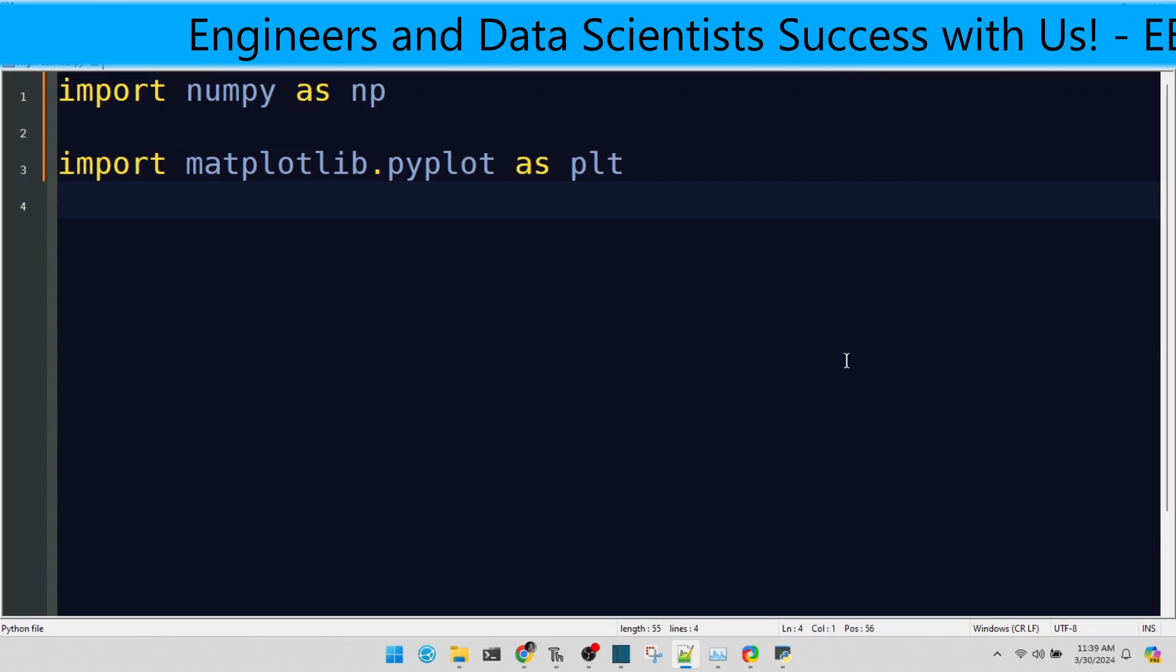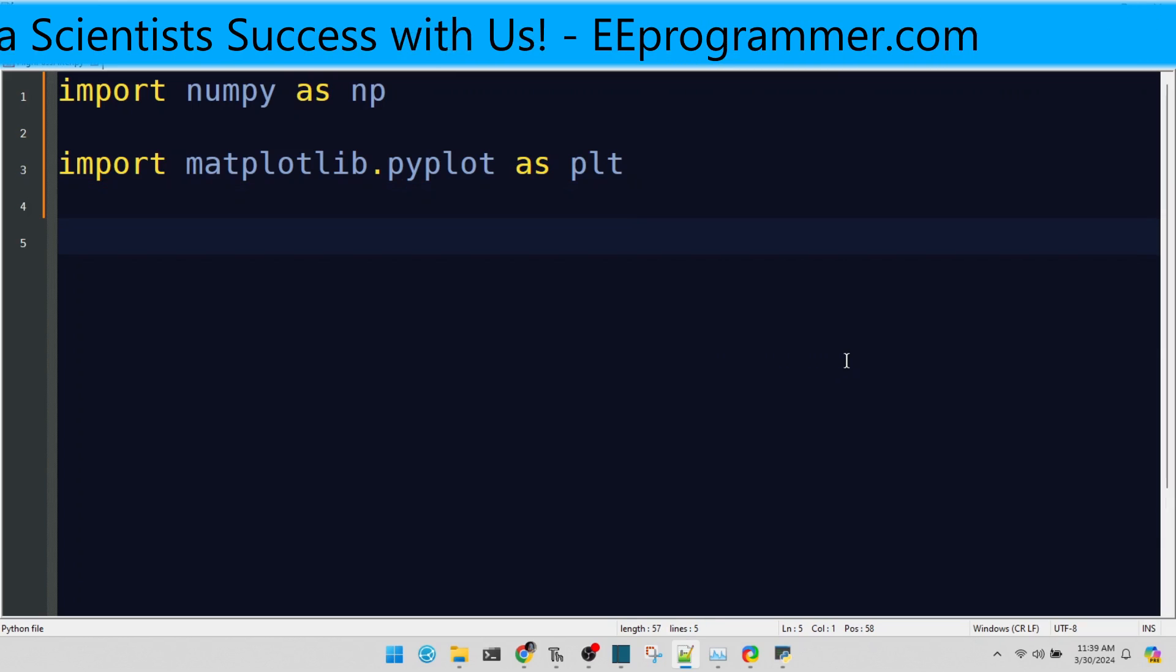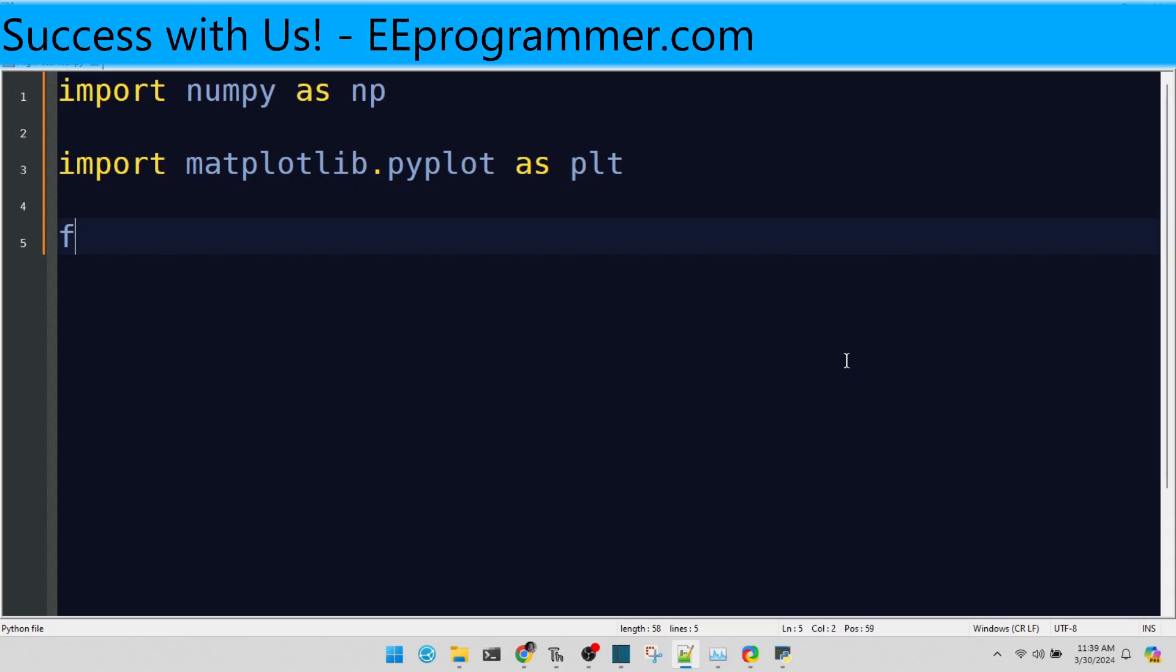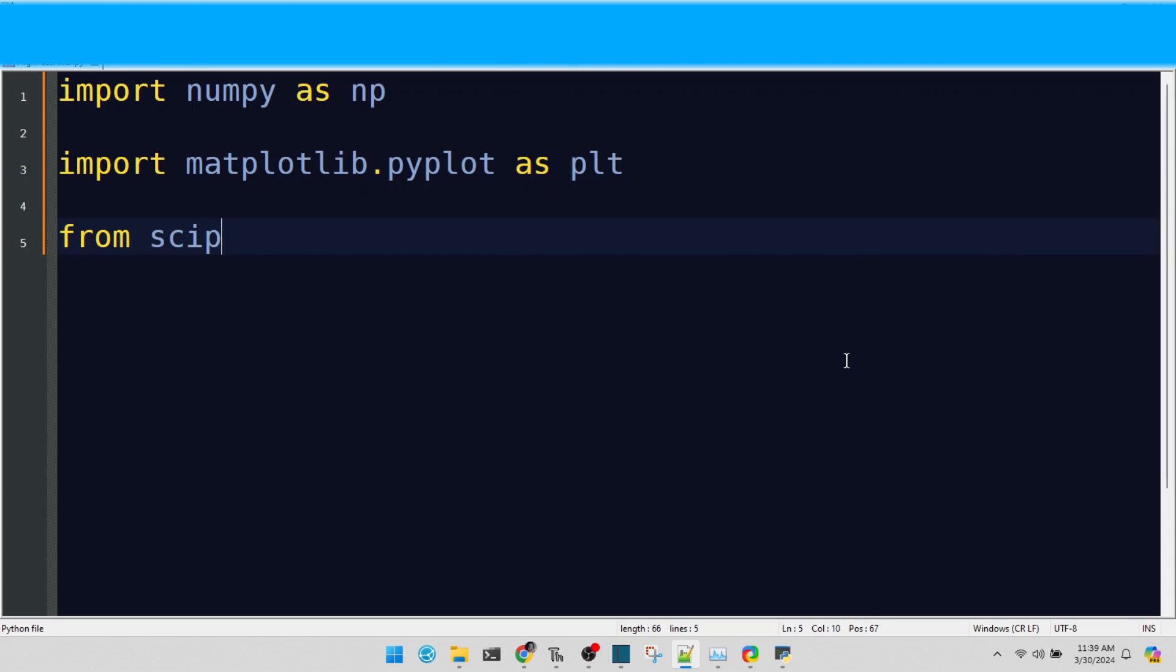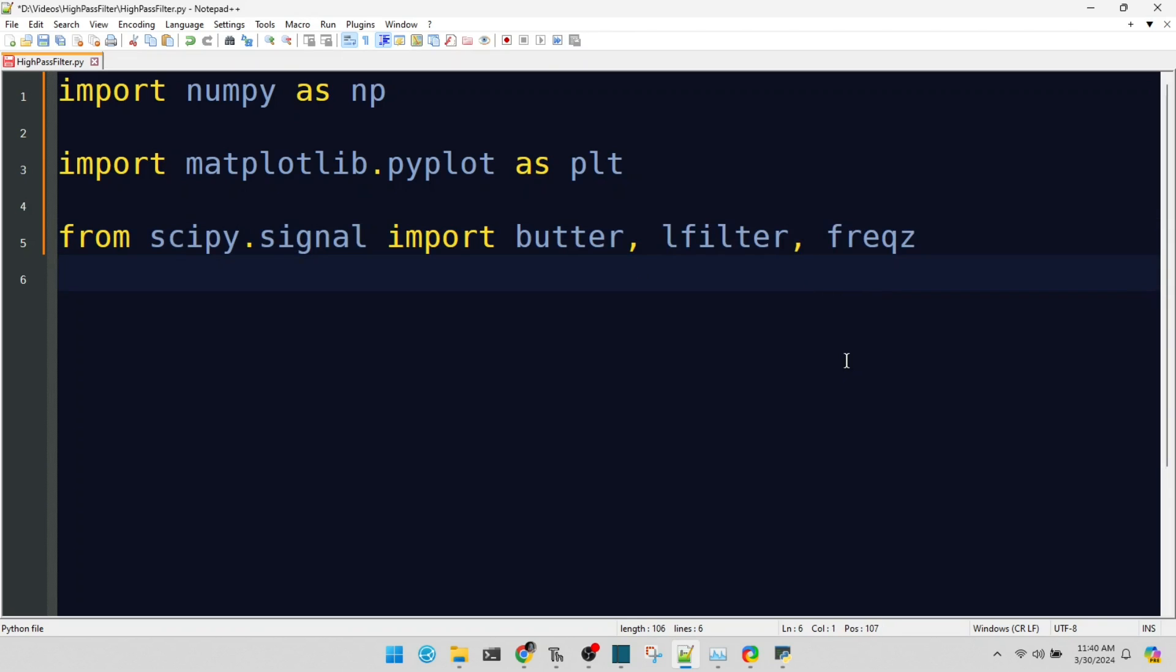Here comes SciPy, bringing its signal processing capabilities into our toolkit. Specifically, we're focusing on the butter and lfilter functions. Butterworth filters, known for their smooth frequency response, will help us create our high-pass filter.